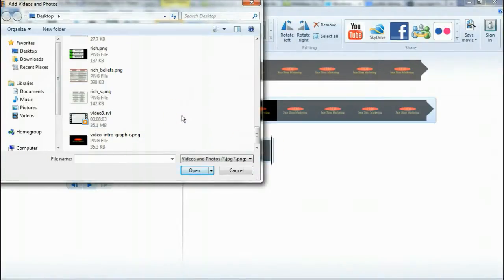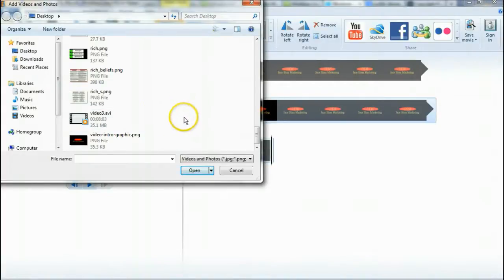I may have to use something else to record Screencast-O-Matic because I can't record it and use it at the same time, so I'll have to figure that one out — probably Jing or something.